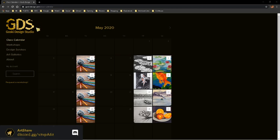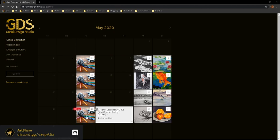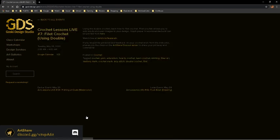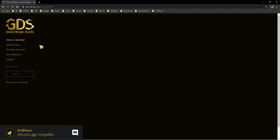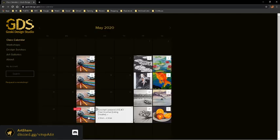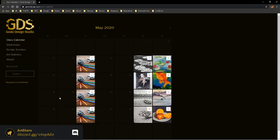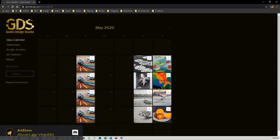Here's my schedule — this is the class calendar. What you want to do is come to today's class which says filet crochet, and inside there's a link that will take you to my page that has graph paper you can print right from there. So it's the class calendar — you click on today and there's a link within that. I encourage you to go get that.